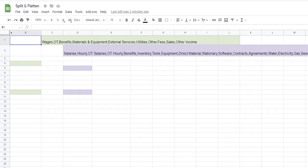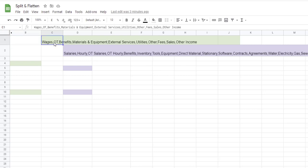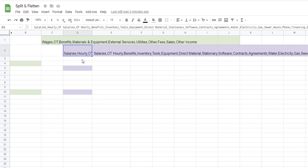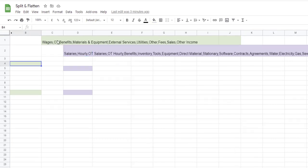Here we have our Google Sheet. I'm going to start by showing you a list of items connected by a comma. This is a group category for wages, overtime, benefits, etc., and here we have different accounts like salaries, hourly, overtime, salary, overtime hourly, benefits, etc. All of these items are connected by a comma.